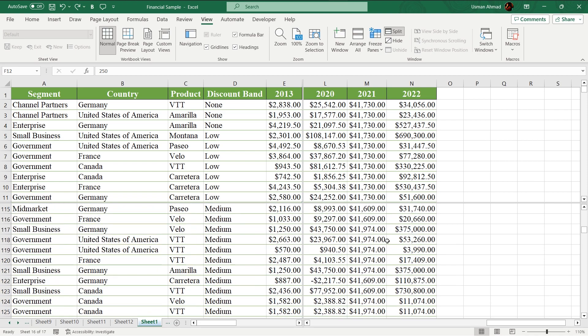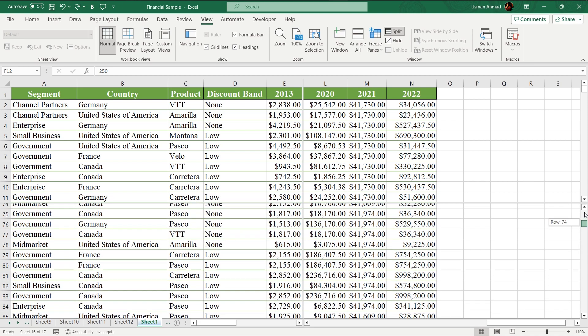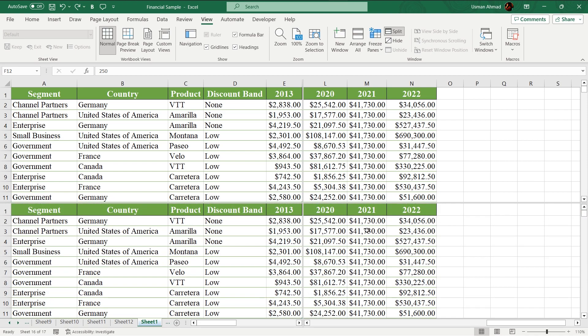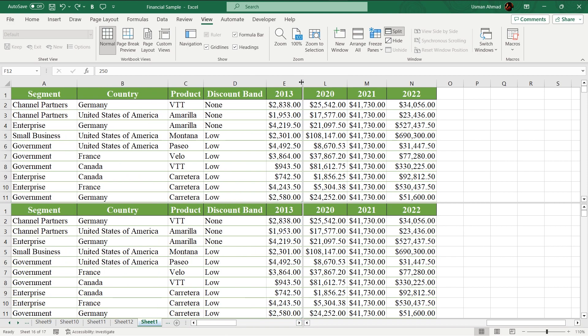Now you can see as I move, it will be like this. For example, I want to compare data of 2014 and 15. You can also increase it.